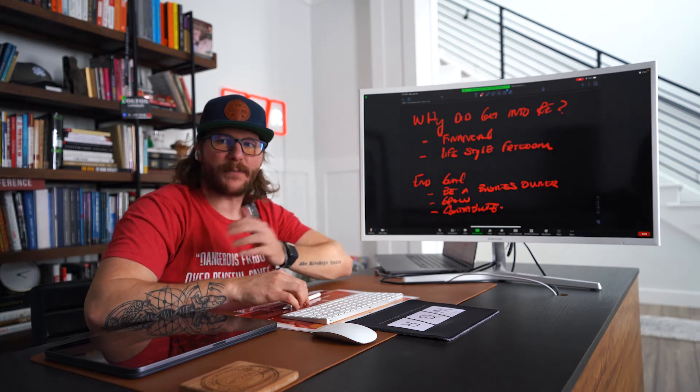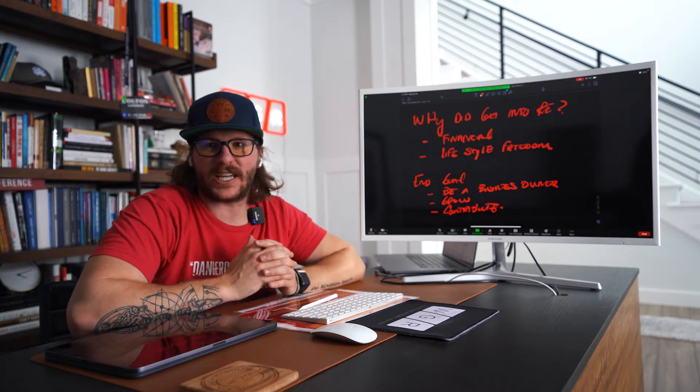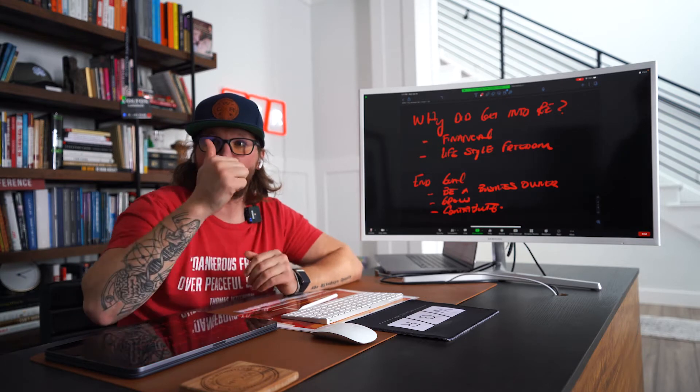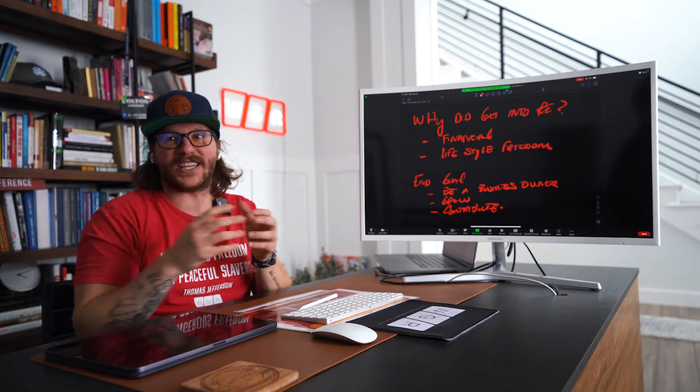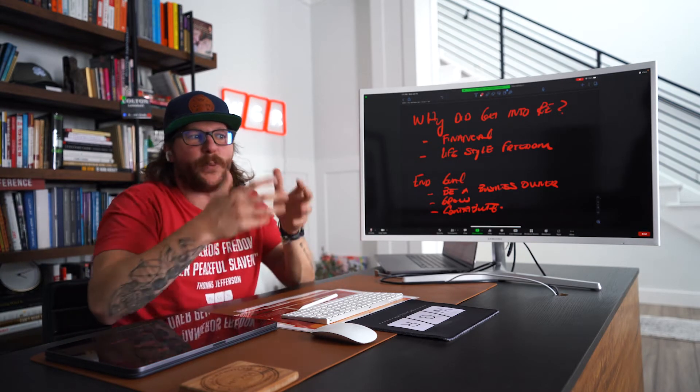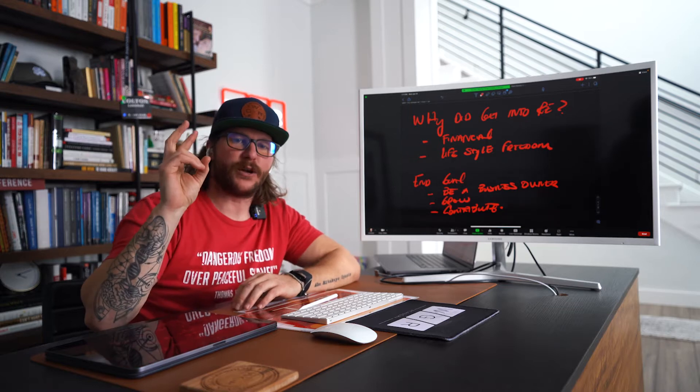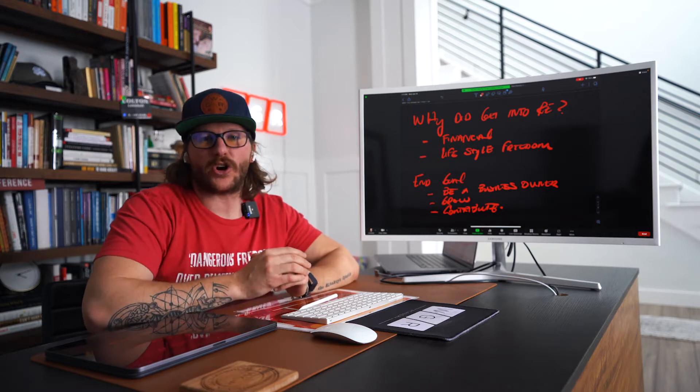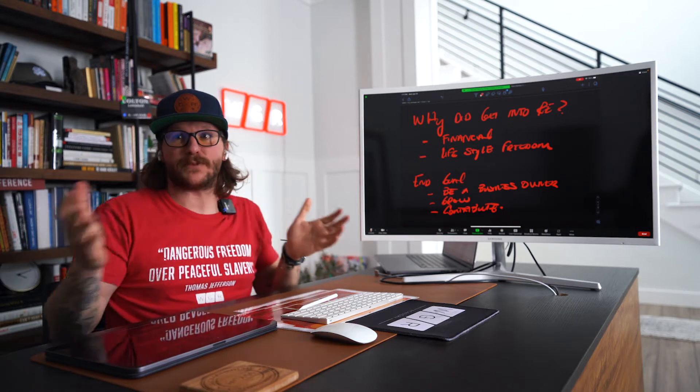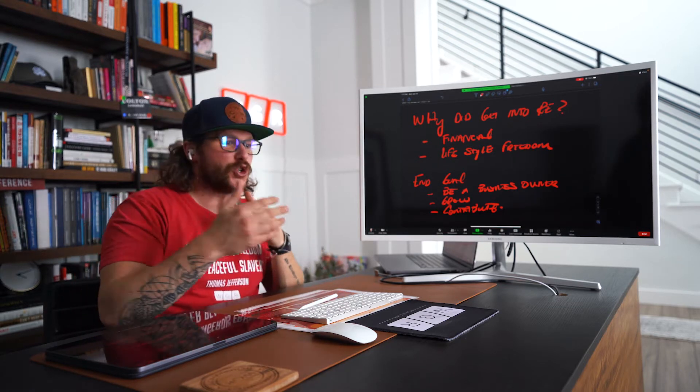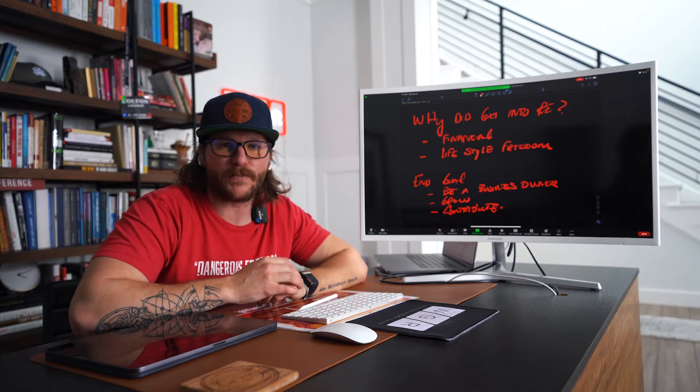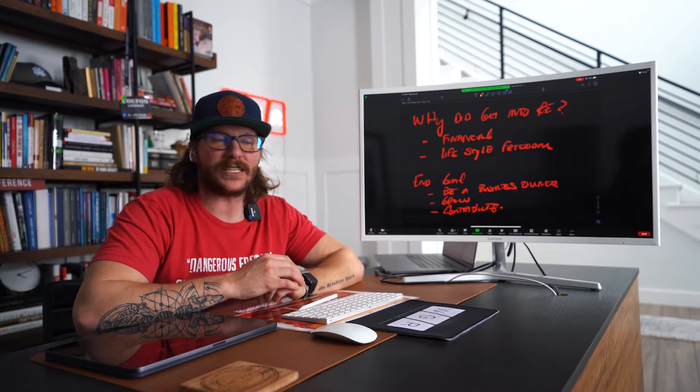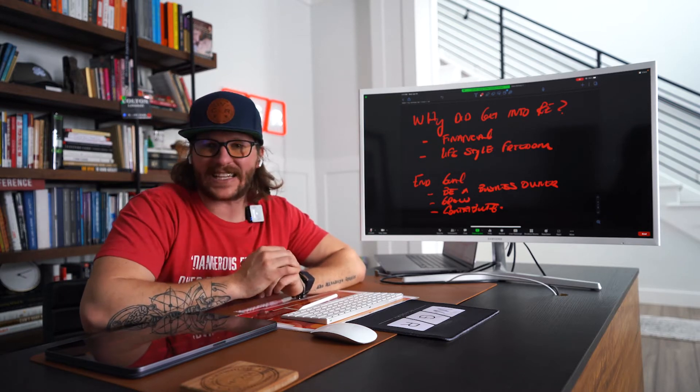But here's what happened because there are five levels of a real estate agent. Level number one, they just need to go make money. They need to set appointments. Number two is called the networking phase. This is where you start getting some money in, usually 50 to 150 grand a year. And now you need to build a network of raving fans.